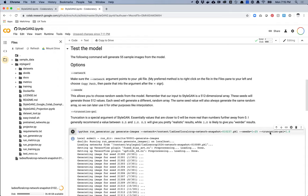The next thing is truncation. Truncation is a special thing within StyleGAN — essentially the idea is that the closer you are to zero the more likely the image is to be realistic, and the further away from zero you are the more likely the image is to be weird or not realistic. Most people use a value between 0.5 and 1.0. 0.5 will give you pretty realistic results. I'm going to use 0.7 so we can look at sort of an average in the middle.